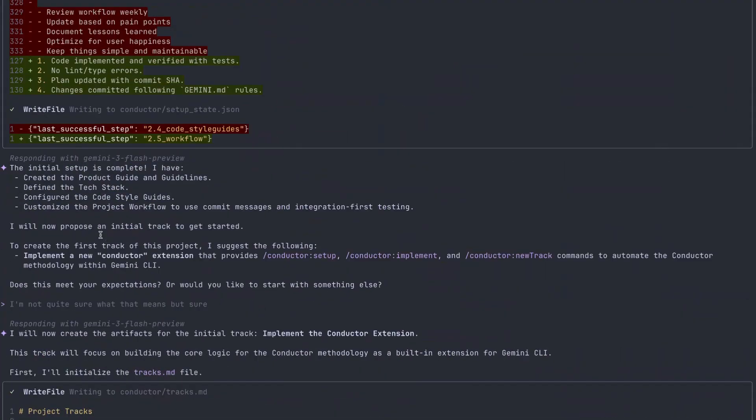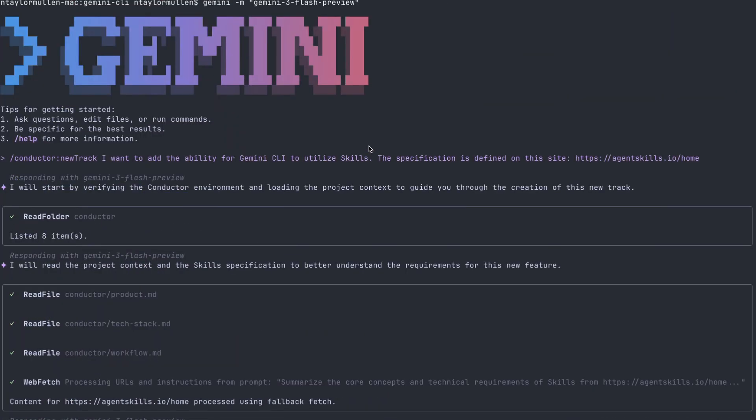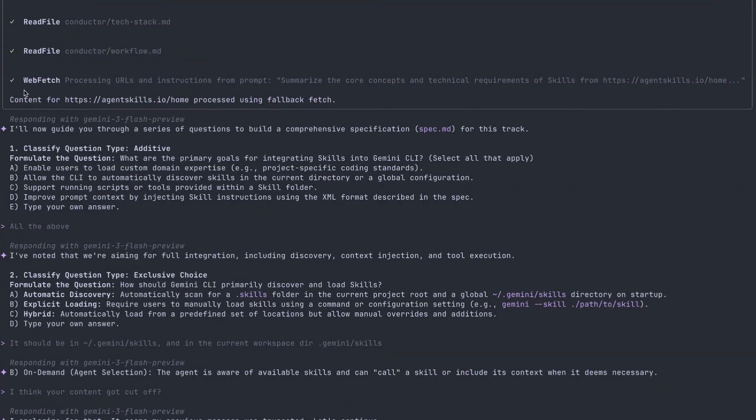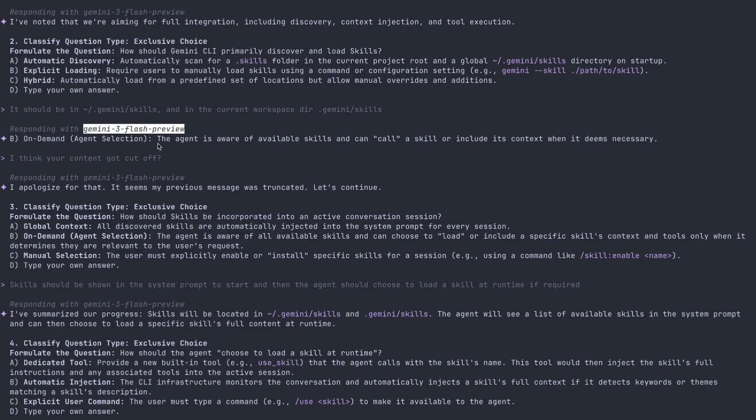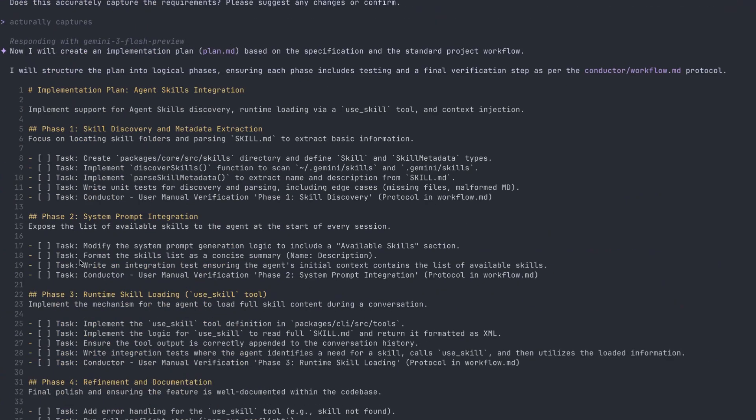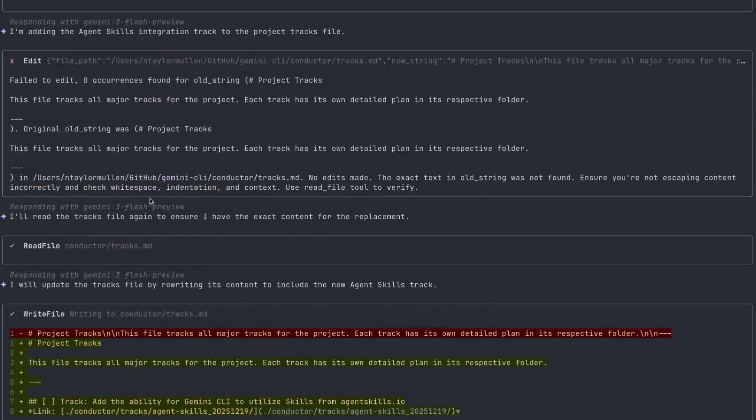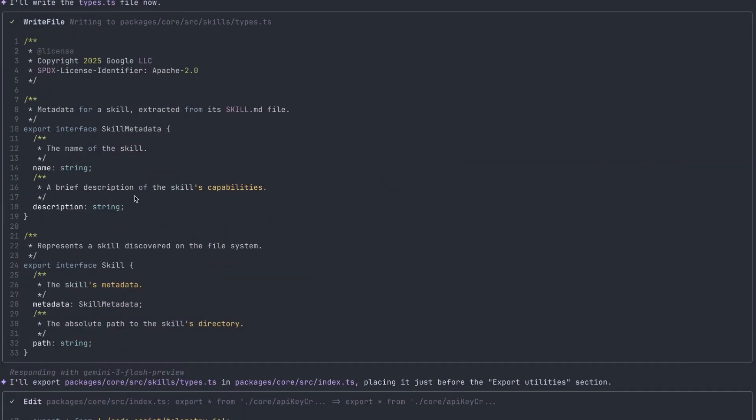Conductor is going to bring context driven development to the terminal by moving project context out of chat history and into persistent markdown files that live alongside your code. And your repo is now going to become a single source of truth with Conductor for product goals, architecture, tech stack, and workflows.